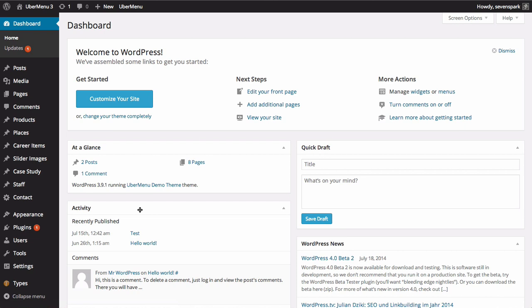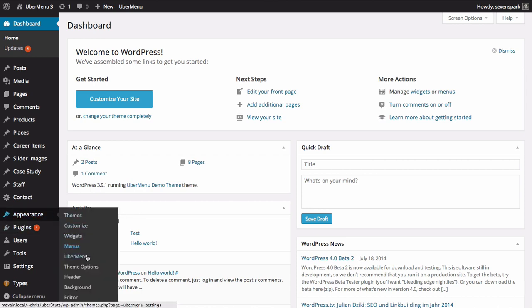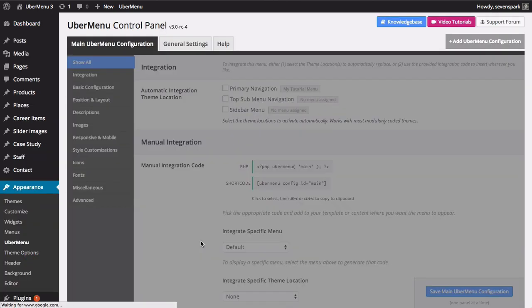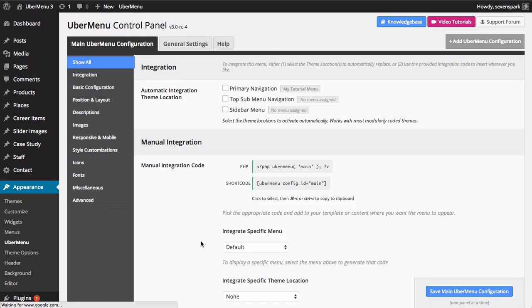First, we'll want to configure some global defaults. Navigate to the Ubermenu control panel by going to Appearance-Ubermenu. These defaults can be overridden on individual menu items. Click the Images section under the main Ubermenu configuration tab.